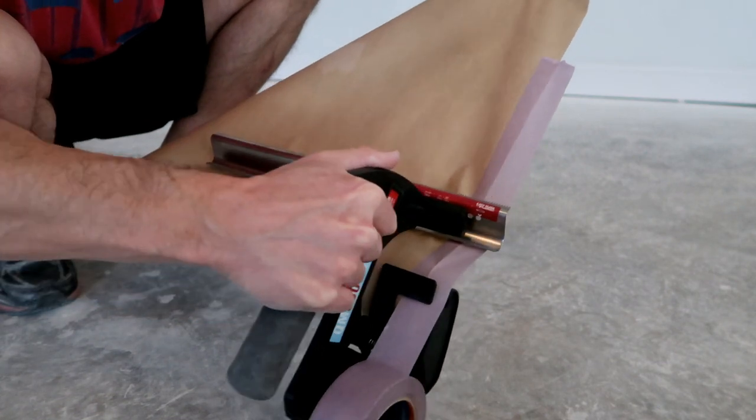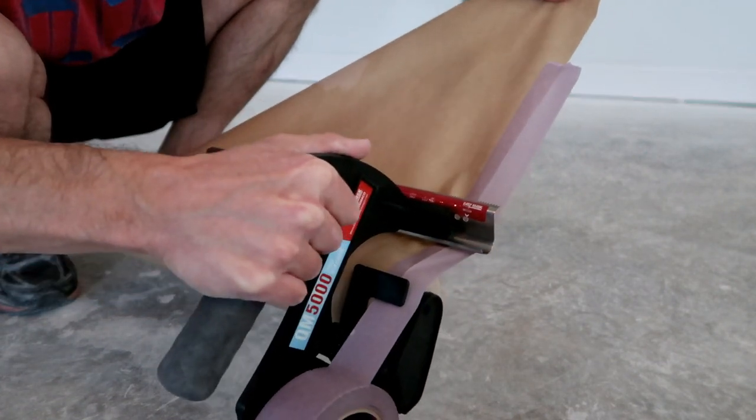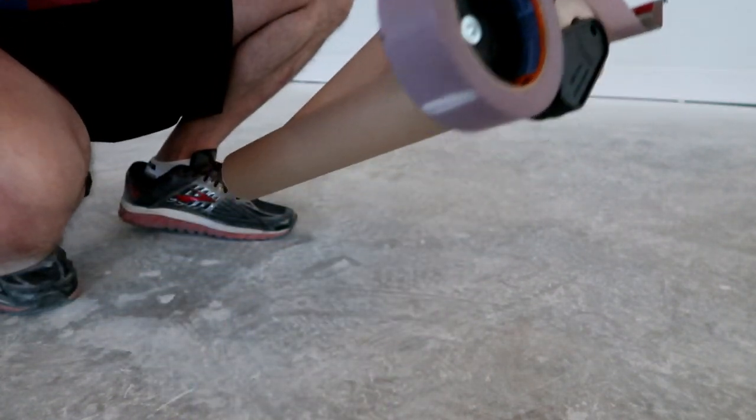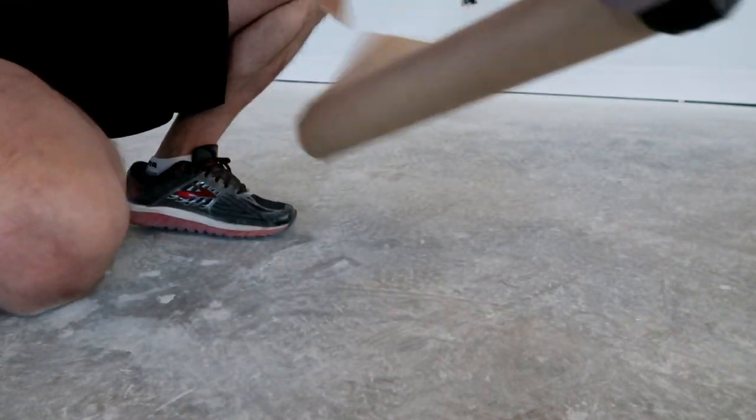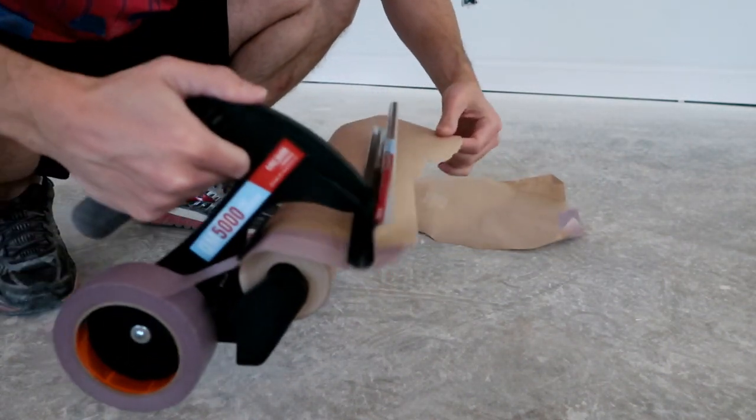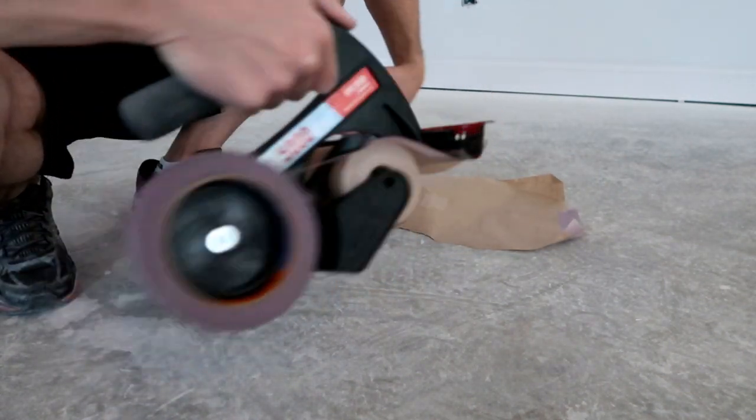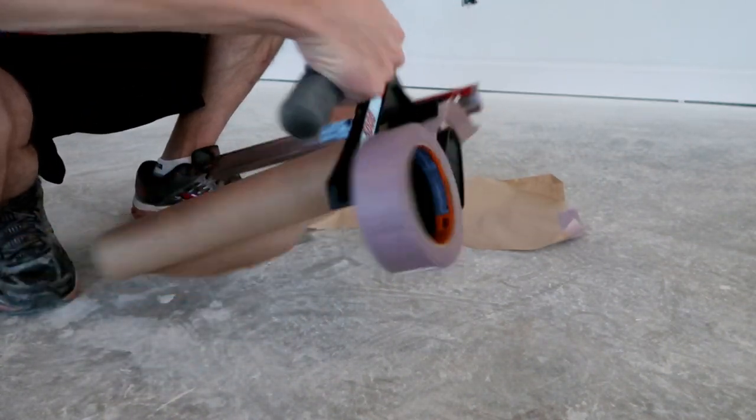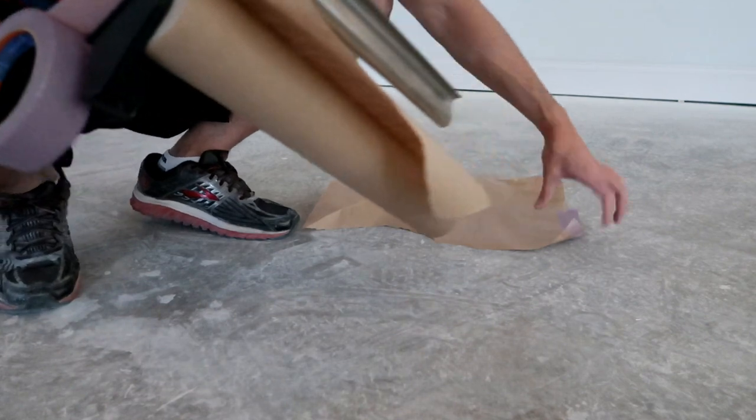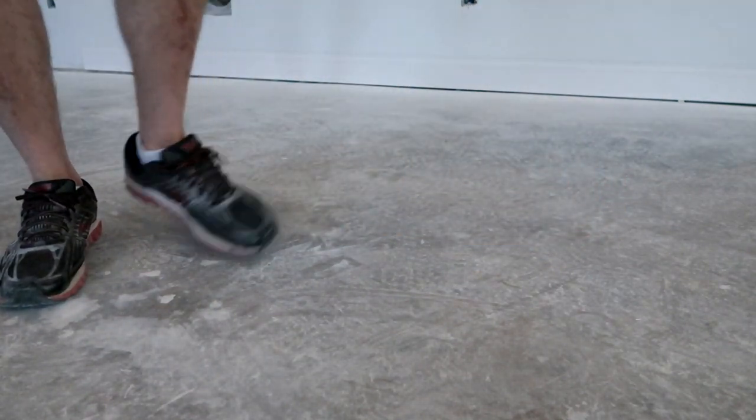As you see, it's applying the tape right to the paper. Now you're ready to go. All set, and you're good.